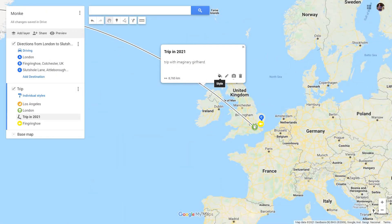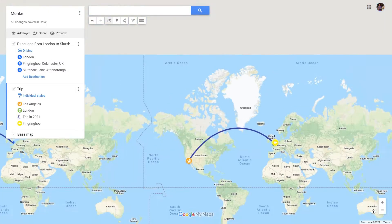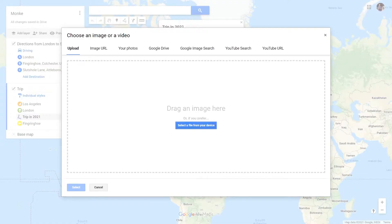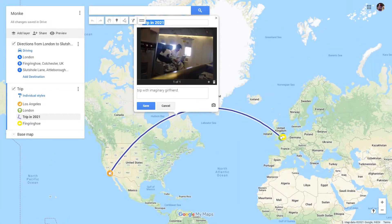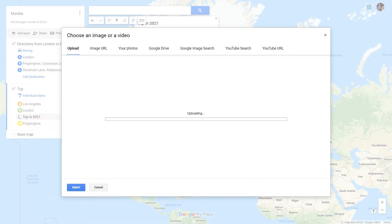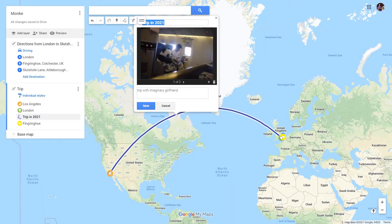As for the flight, of course you can change its color, its thickness, and even upload a photo or two. For example, I uploaded a photo of this panda sitting in economy class. And let's add another photo that brings me joy. And voila, you have two photos and you can even scroll between them.